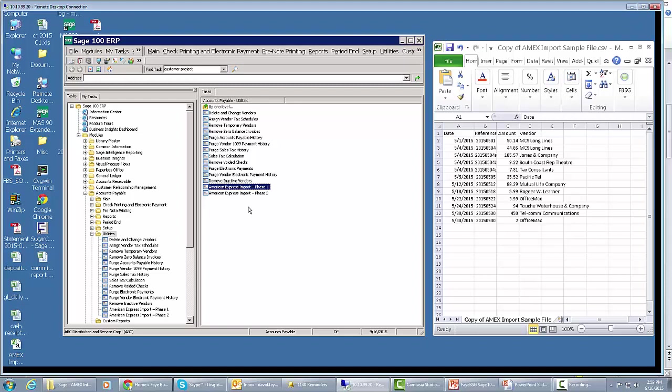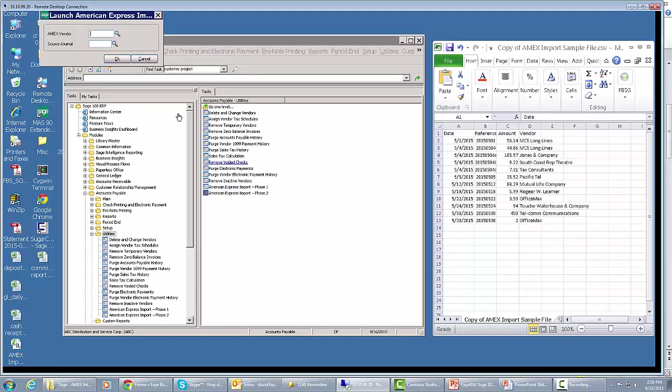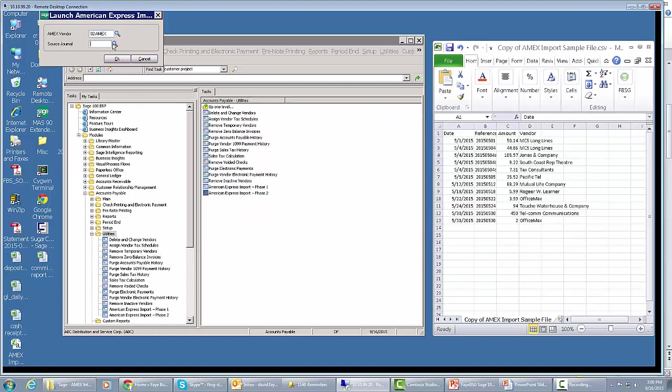Now I'm going to go into American Express Import 2, which is going to take all those invoices just imported to the specific vendors and transfer them to the Amex vendor. First thing it's going to ask for is who's our Amex vendor, and it's only going to bring vendors up on this list that are flagged as credit card vendors. I'm going to select that.